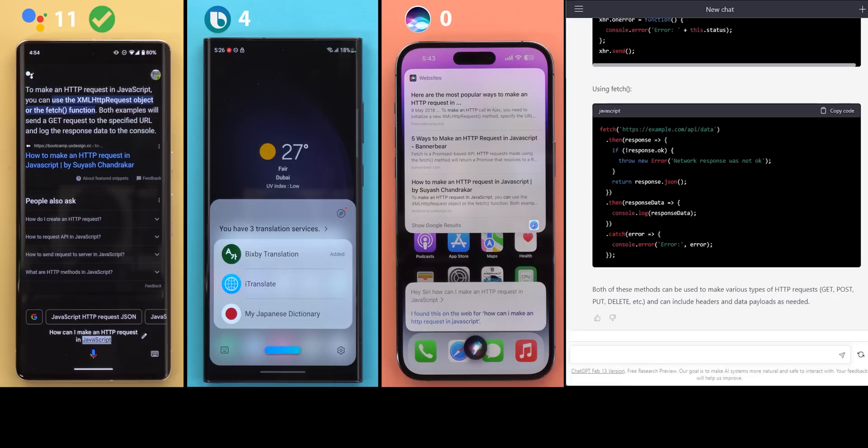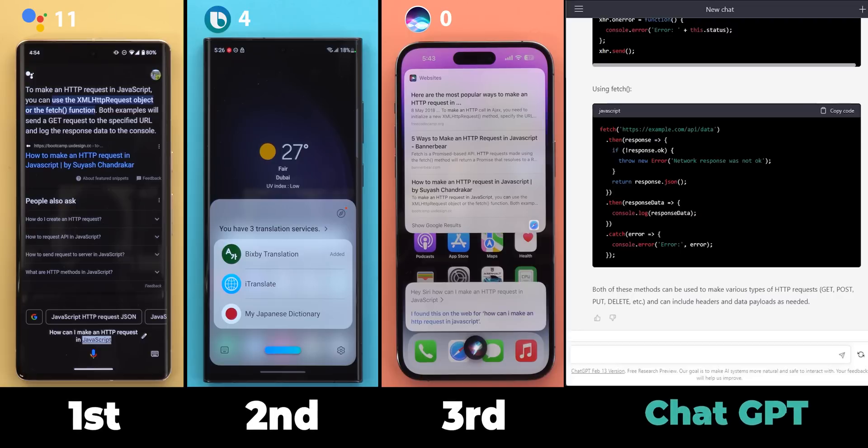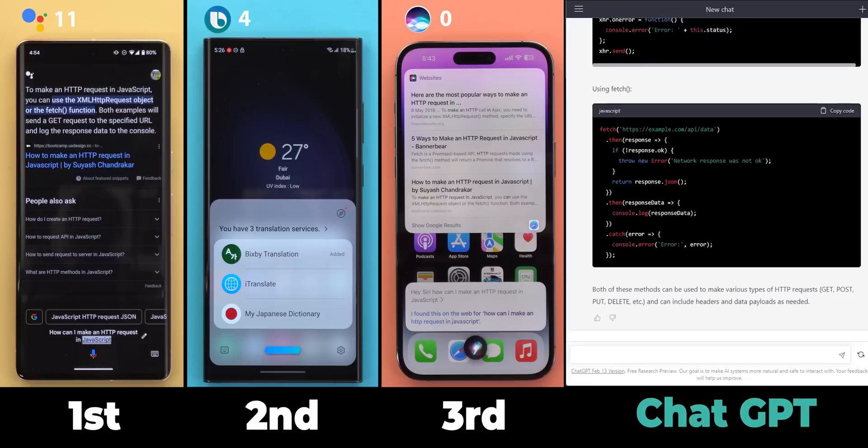So that's pretty much it for today. That was my comparison between the top three virtual assistants versus the smartest AI in the world, ChatGPT. Please let me know in the comments what do you think. But for now, thank you so much for watching and see you in the next video.